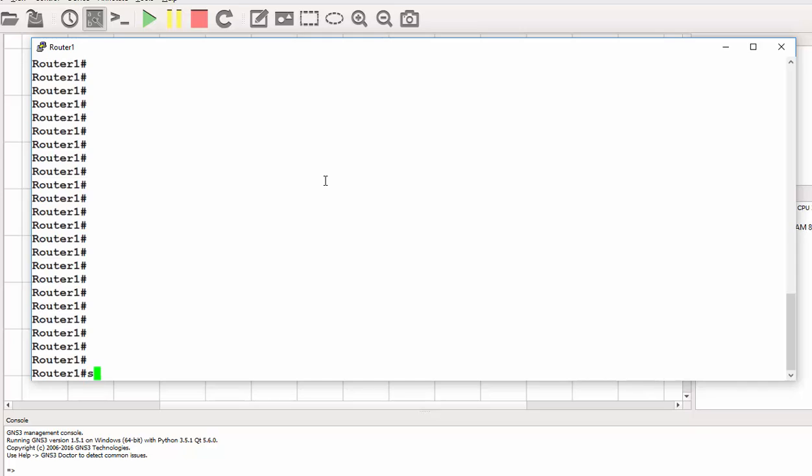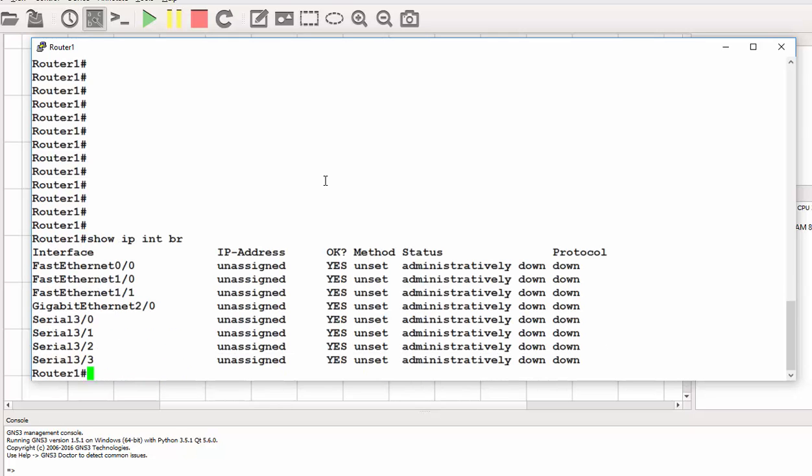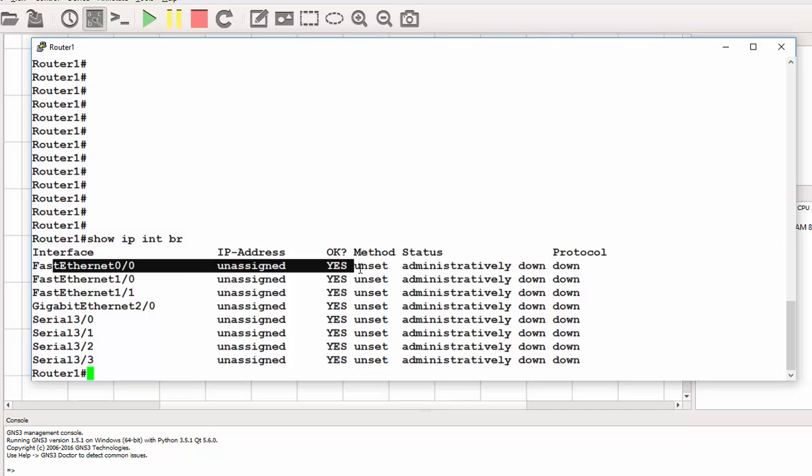Show IP interface brief. Fast Ethernet 0/0 is no IP and it's down.